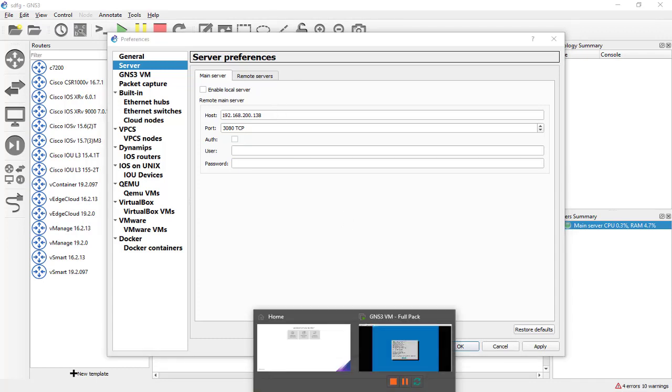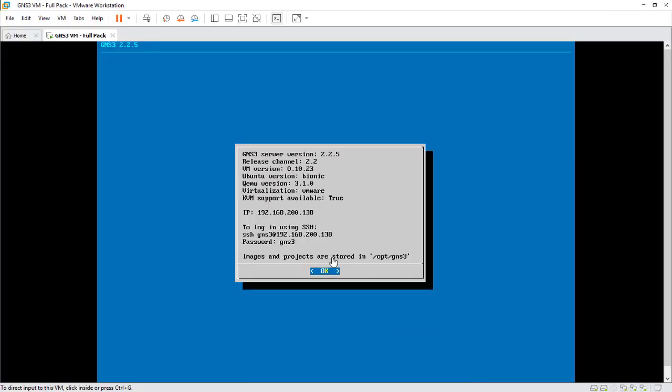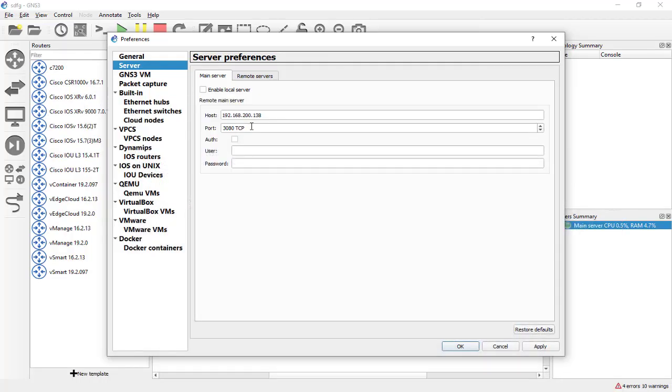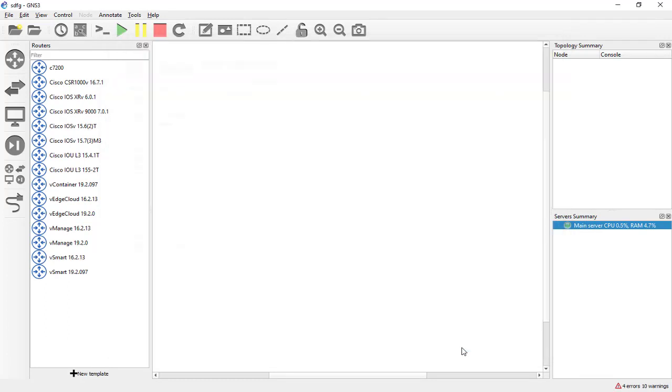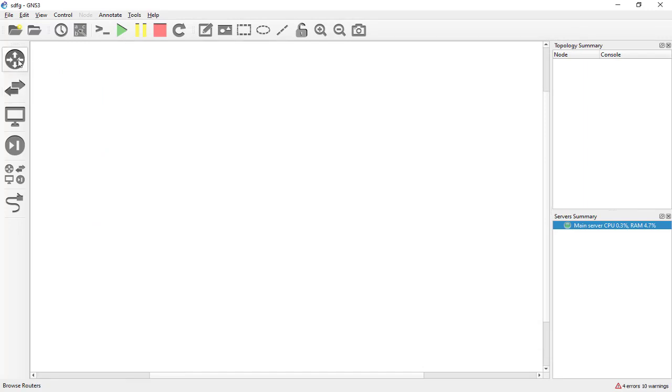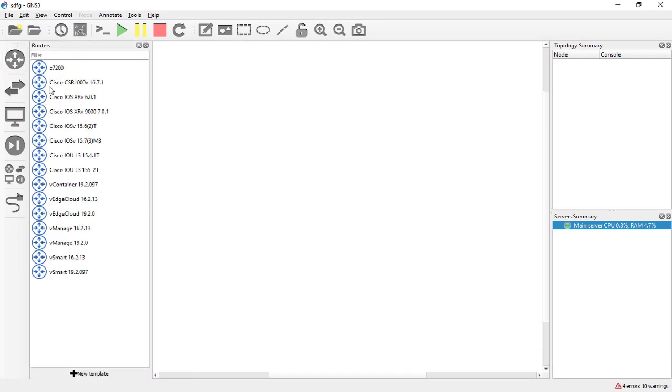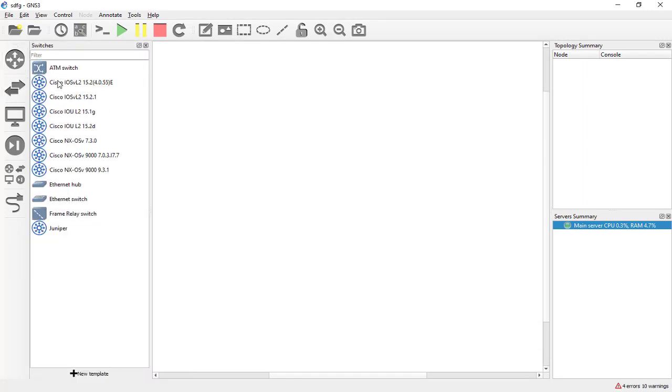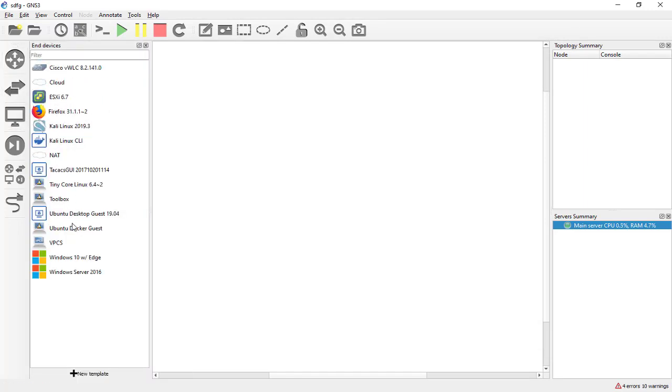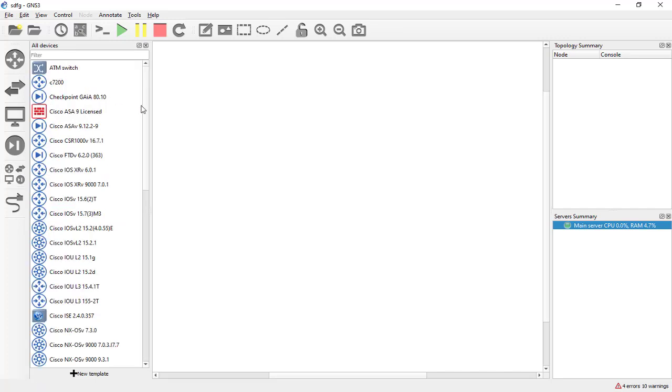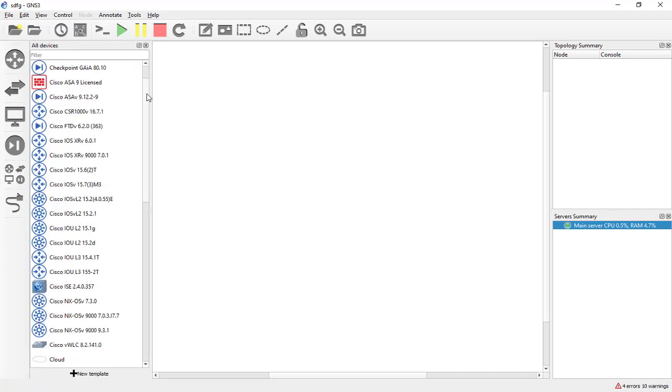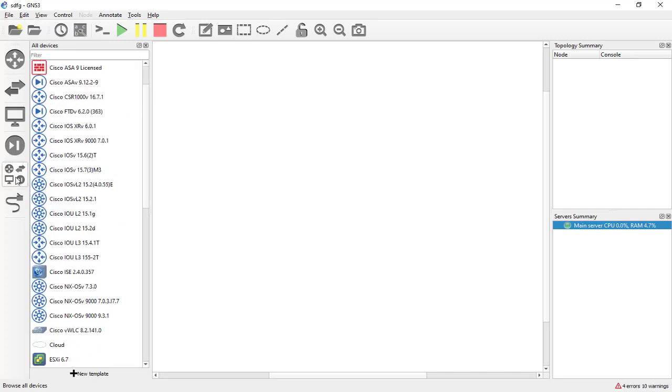To find your GNS3 IP address, just go to the GNS3 VM and here you can see the IP address. That's great and this is the default port. Now you can see all the images here, the routers, switches, end devices, and of course all the devices you can see in the All Devices section.